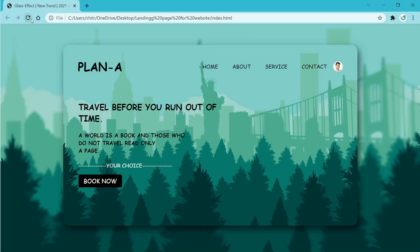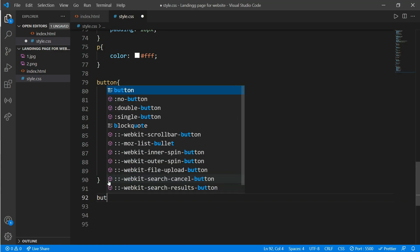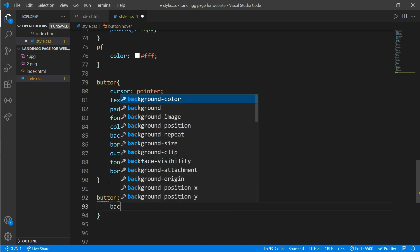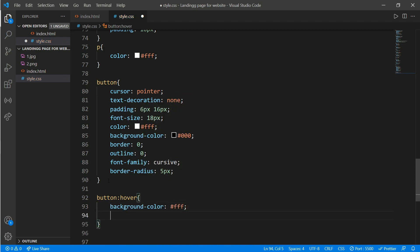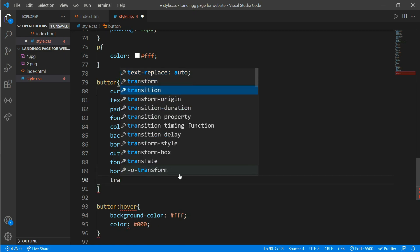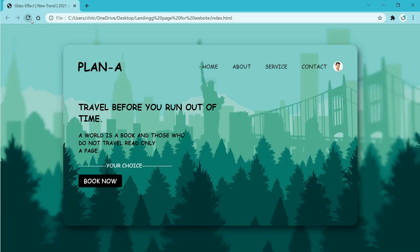The last thing for this button is a hover effect. Come to CSS and add button colon hover. Give background-color of white and color equals black. Also add transition on the button itself set to 0.2 seconds to make it look smoother while hovering. Save and reload — we now have our perfect button.